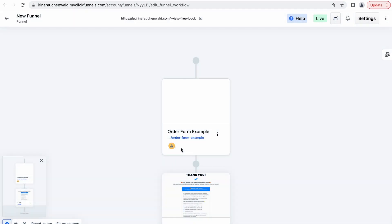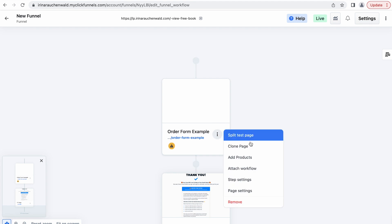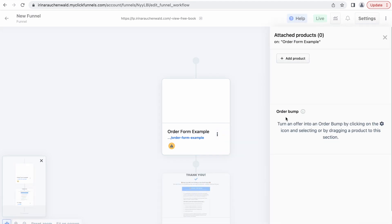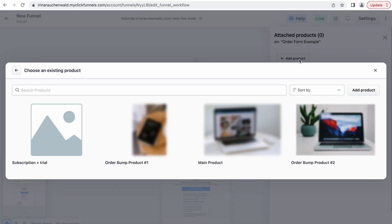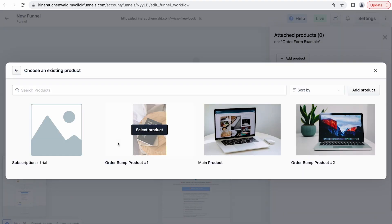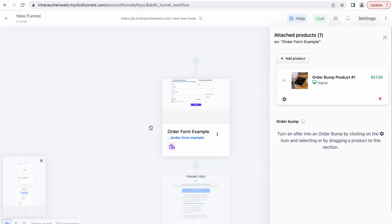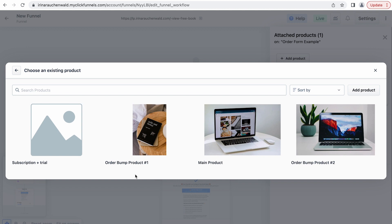Then you either click this icon or open this menu and click add product. Click add product and we are going to select our order bump product number one and then order bump product number two.